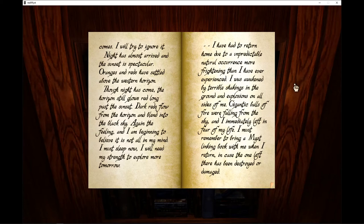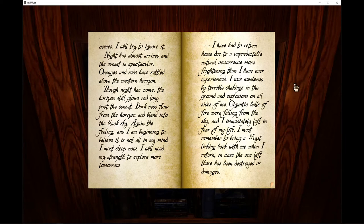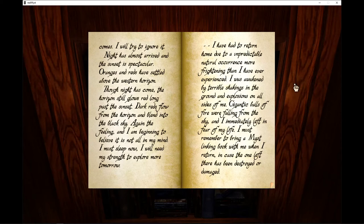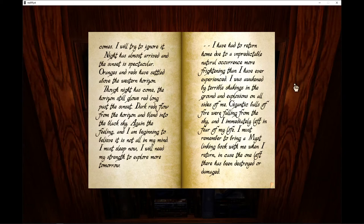I have had to return home due to an unpredictable natural occurrence more frightening than I have ever experienced. I was awakened by terrible shakings on the ground and explosions on all sides of me. Gigantic balls of fire were falling from the sky. I immediately left in fear of my life. I must remember to bring a mist linking book with me when I return, in case the one I left here has been destroyed or damaged.